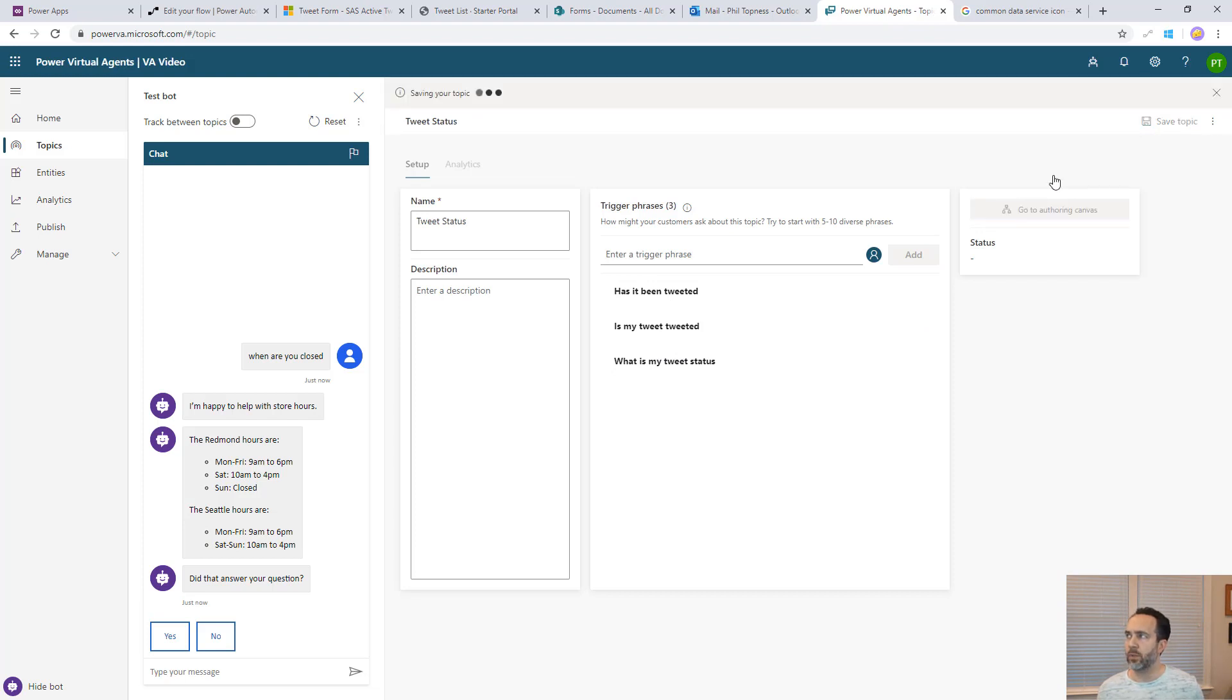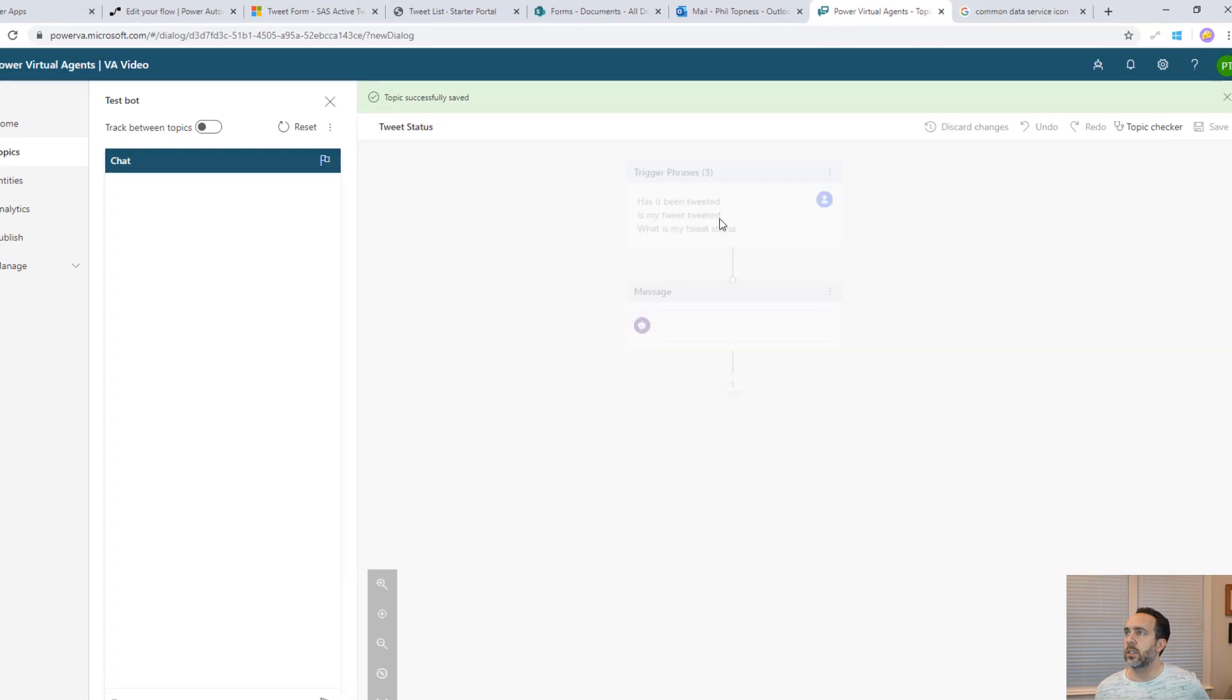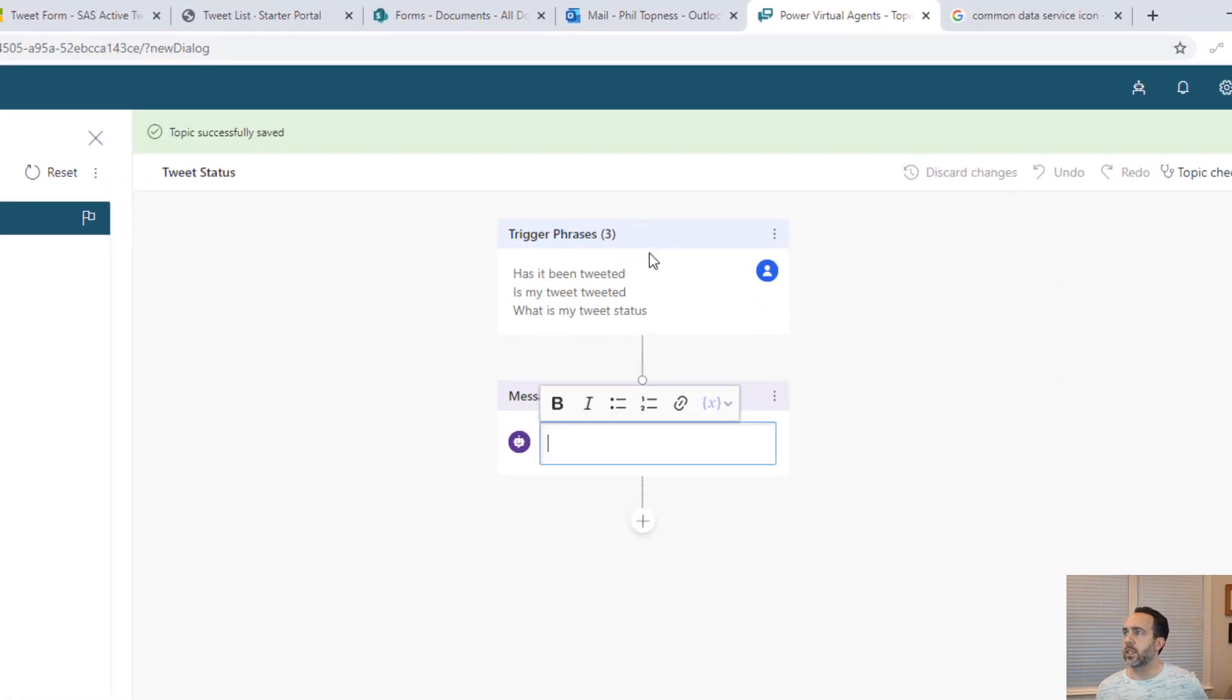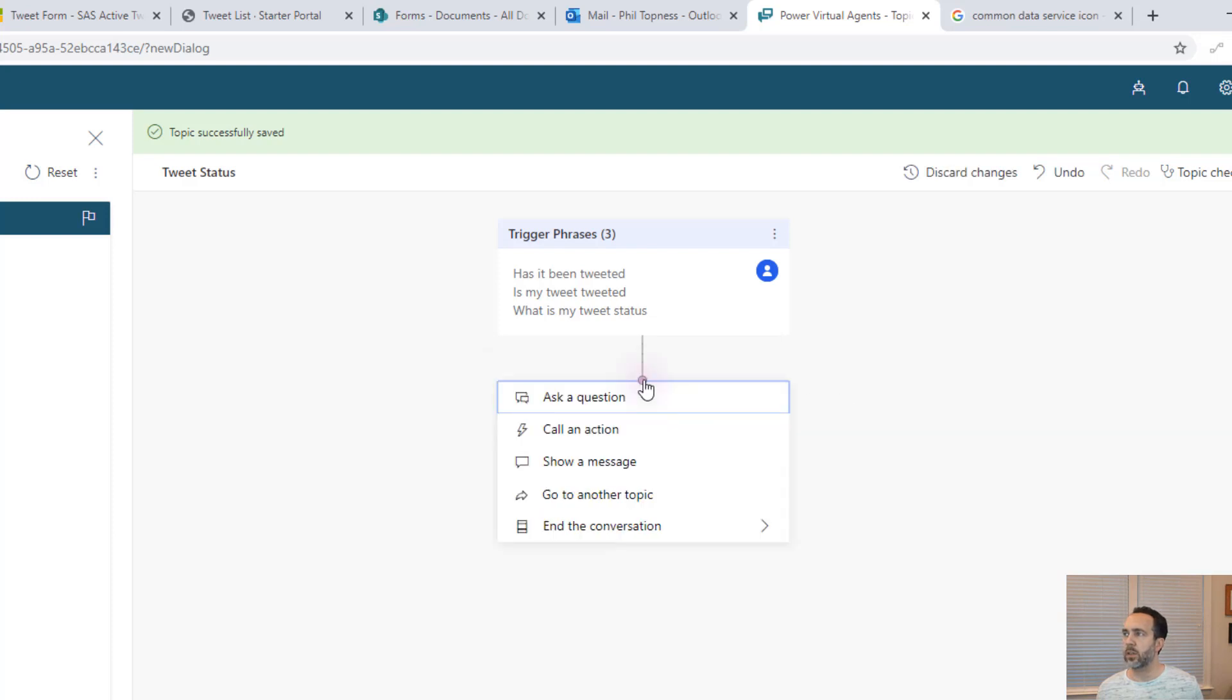Now we're going to go to the authoring canvas. The authoring canvas is a lot like working in a flow, but it's really doing the logic that the virtual agent is going to execute. Here the first thing it's going to do once it loads is it's going to give us our trigger phrases. Now it wants us to populate a message. But rather than a message, what we'll do is we'll immediately ask for the person's Twitter handle.